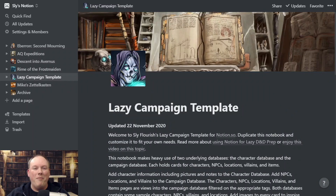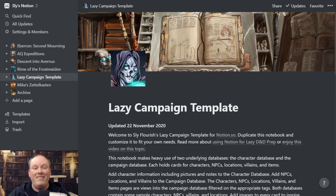Hey, it's your pal Mike Shea from Sly Flourish with a special video in which I'm going to talk about using Notion for lazy dungeon mastering. I did a video on this before, but it was kind of long and meandered all over the place, and I thought it'd be more useful if I had a video very specifically talking about how to use Notion for lazy dungeon mastering — how to use the Sly Flourish lazy dungeon master template.